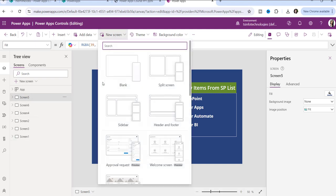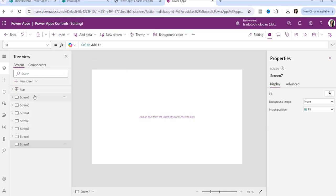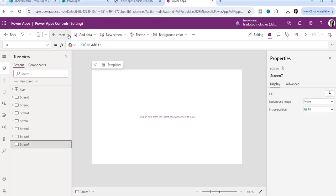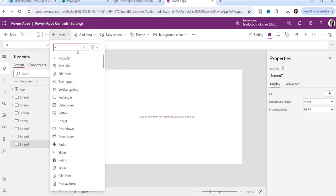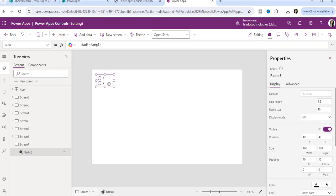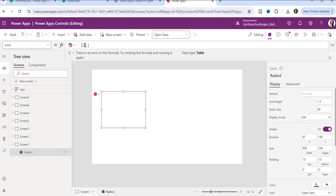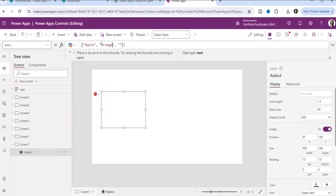Now I will take a blank screen. You can design your screen as I mentioned in a previous video. Here I will only cover the scenario for how you can use these controls. So first, add a radio button control. I have added one radio button control. You can see the default items property shows 'radio sample.' Inside it you can enter your items manually — for example, apple, orange, and guava.